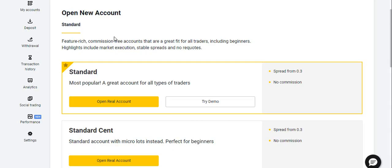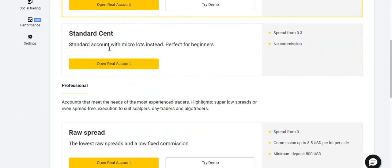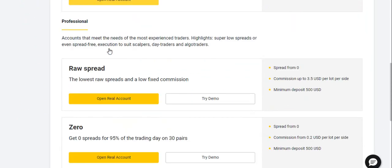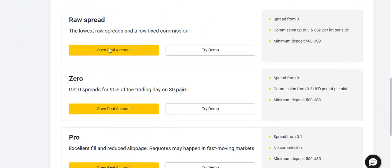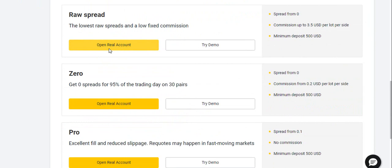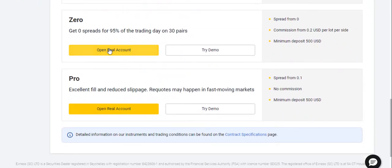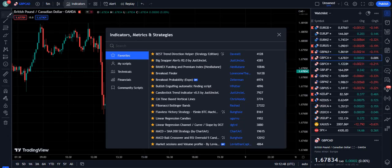Subscribers, if you are willing to join the best broker that I personally use, it offers you a variety of trading accounts, as you can see on the screen. You can join this broker by finding the link in the description of this video below.